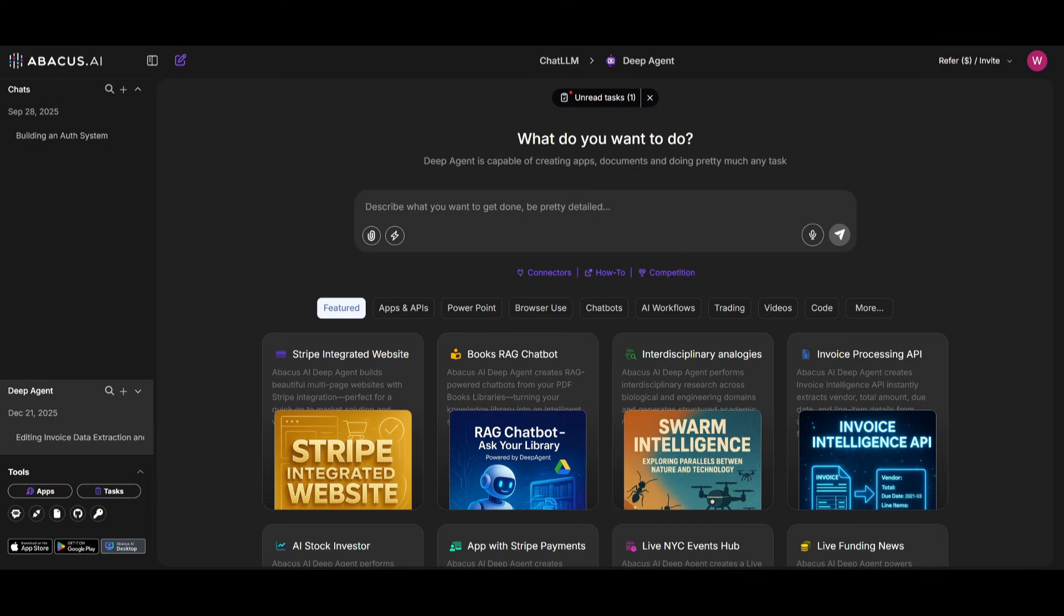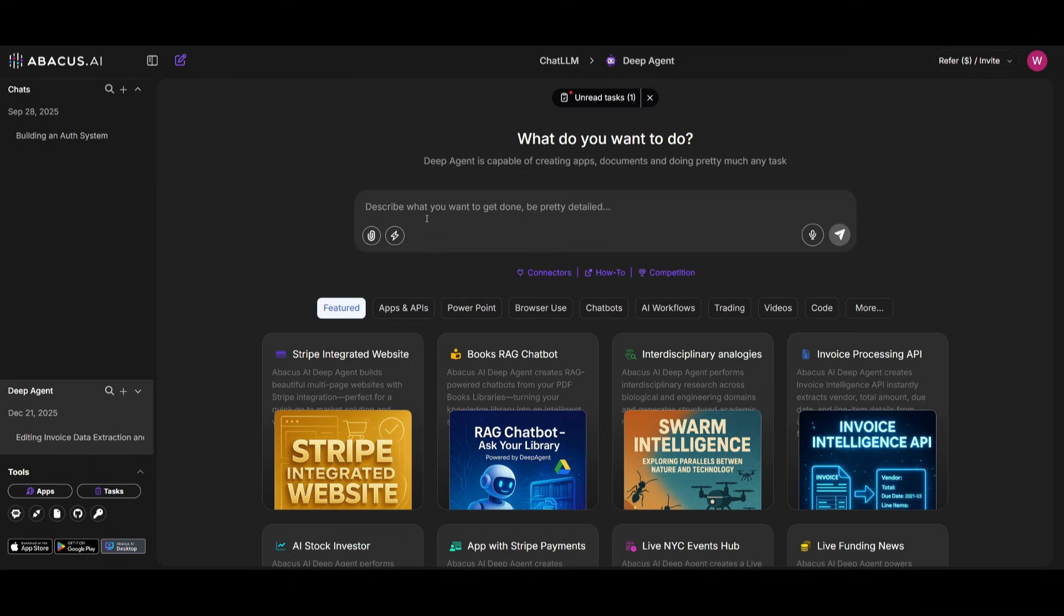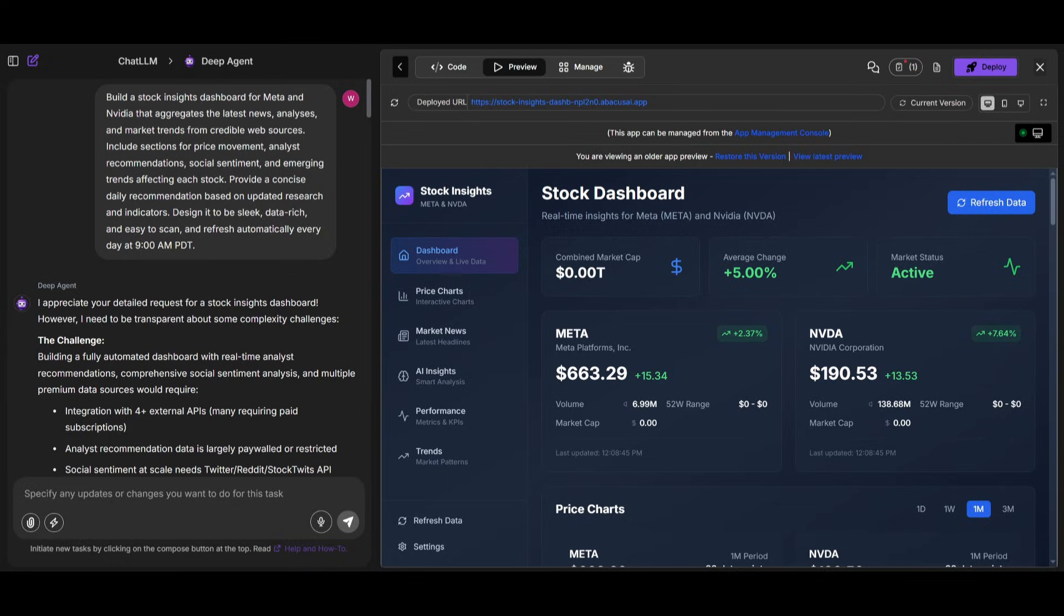After signing up or signing in, you'll be sent over to the main dashboard of Abacus AI. What you want to do next is navigate over to DeepAgent by heading over to the DeepAgent chat. This is where you can use this agent to practically do anything. In this case, enable Deep Think mode that can tackle a task in further detail using more reasoning tokens to get the task done.